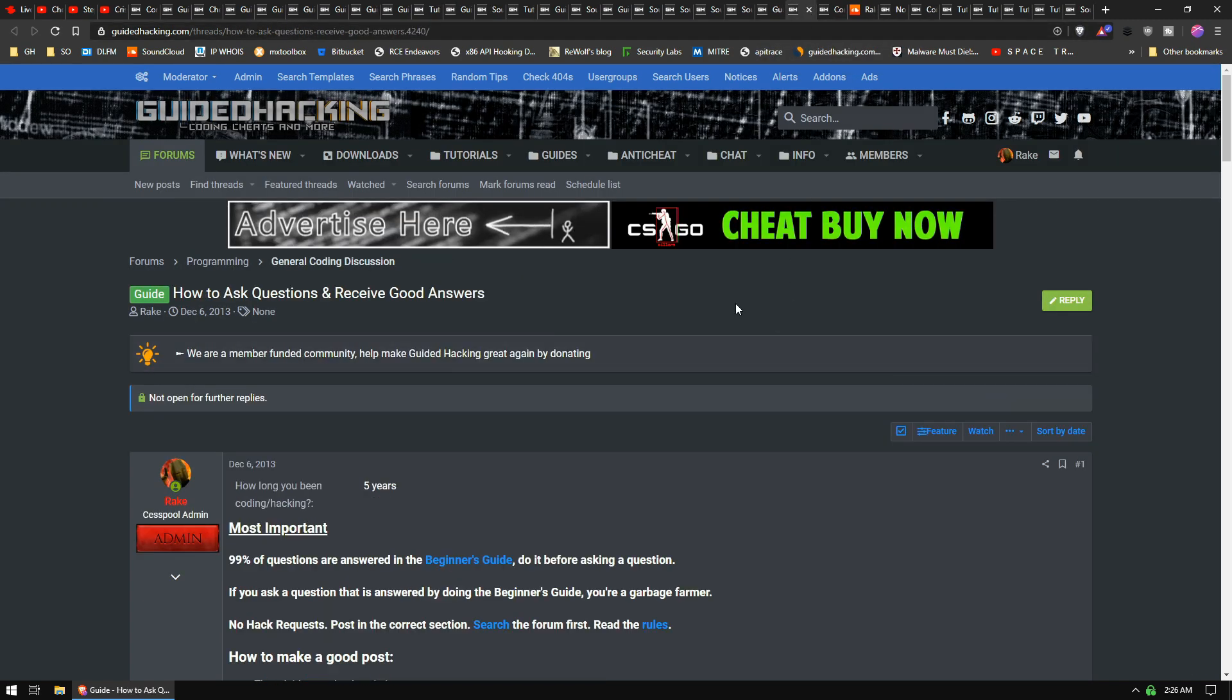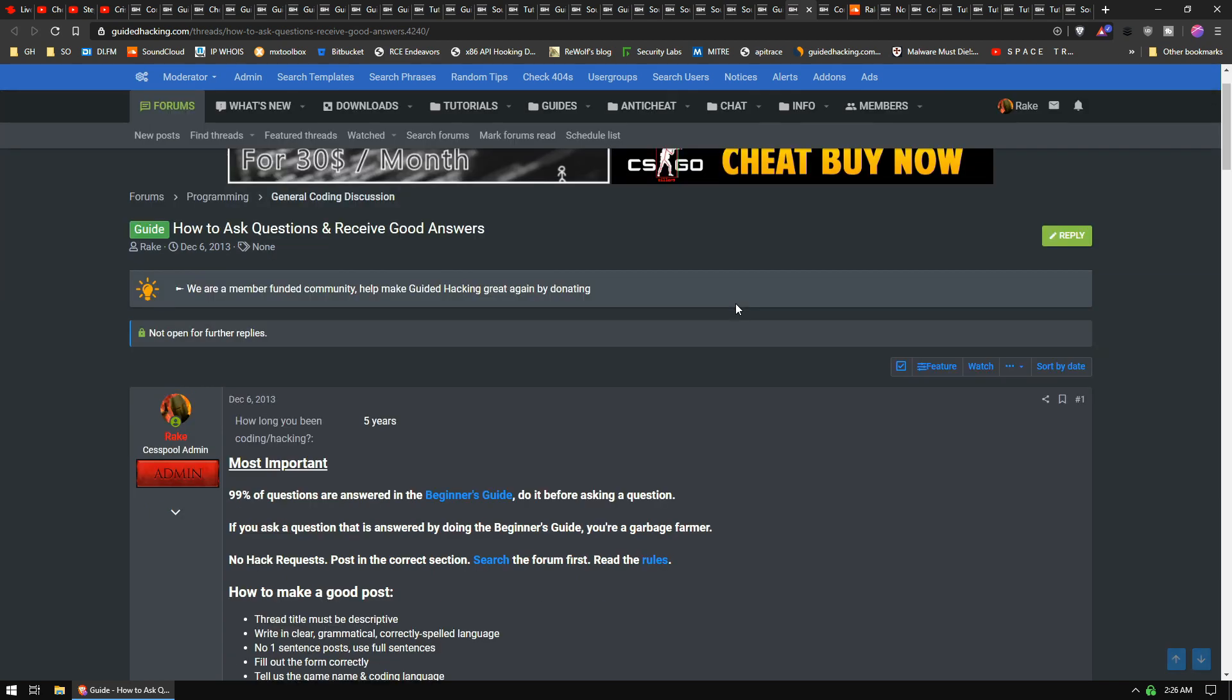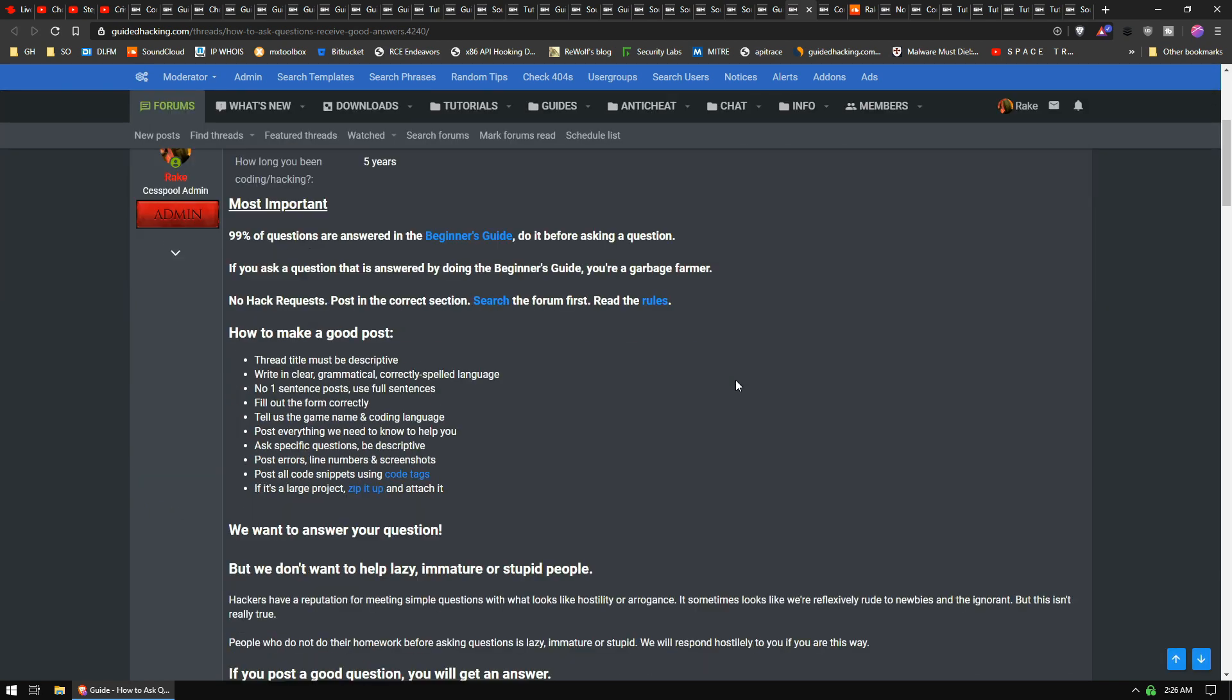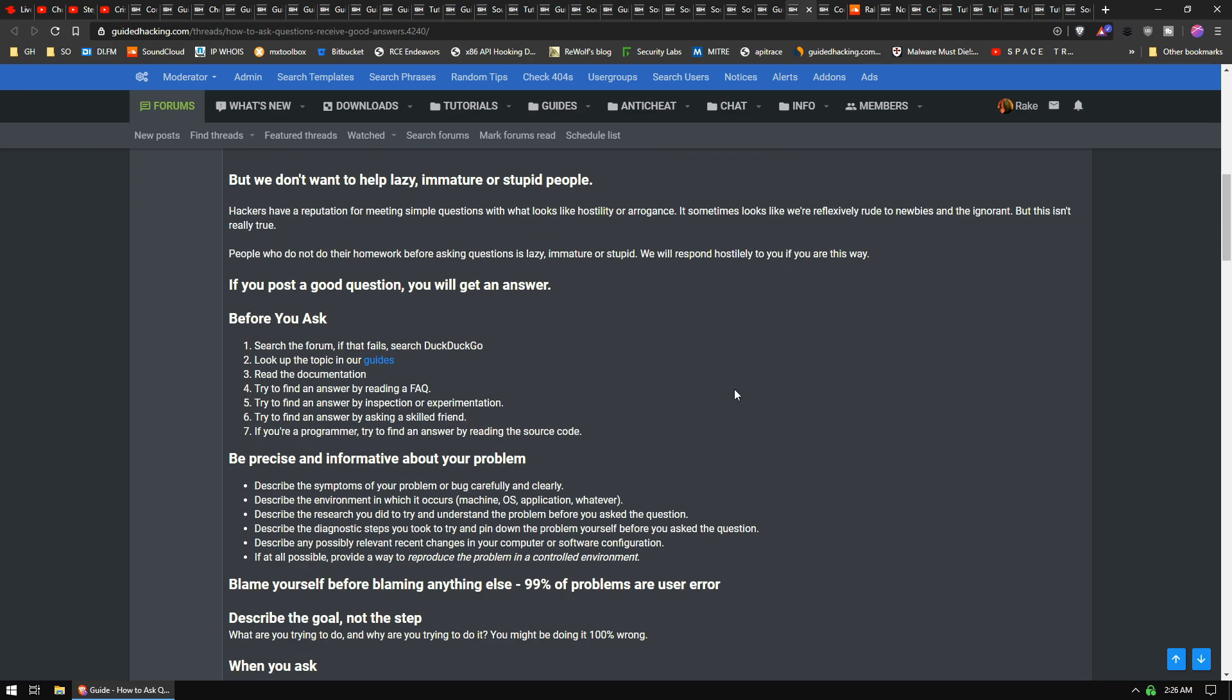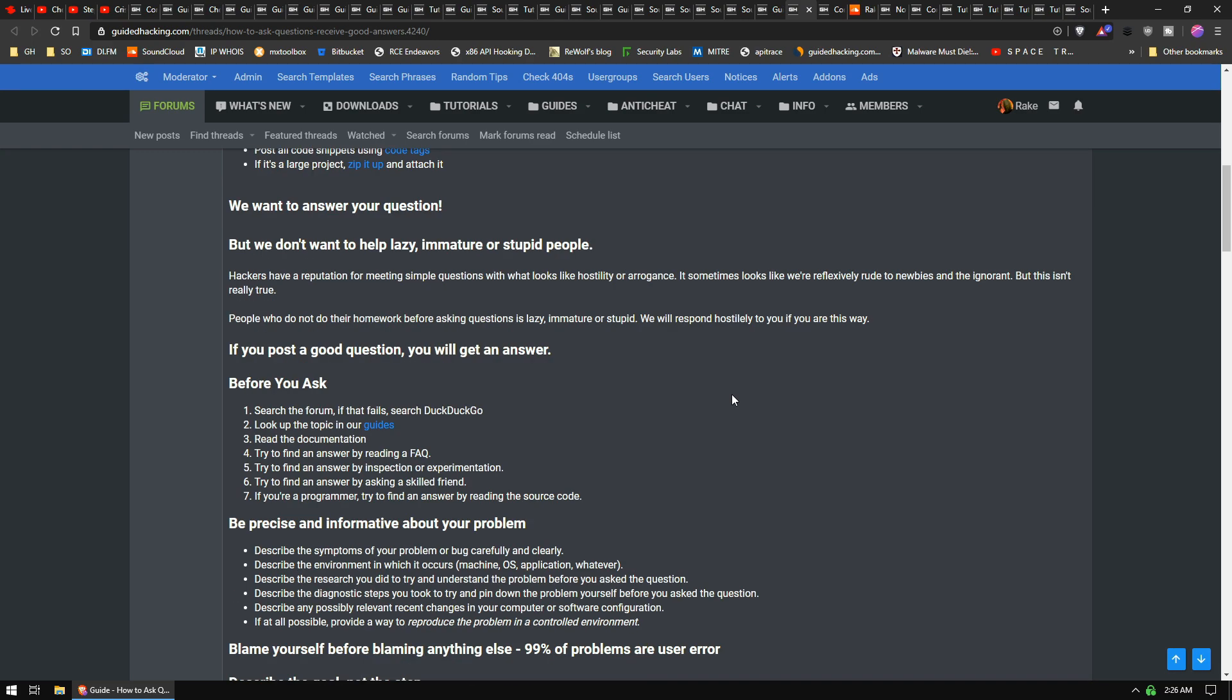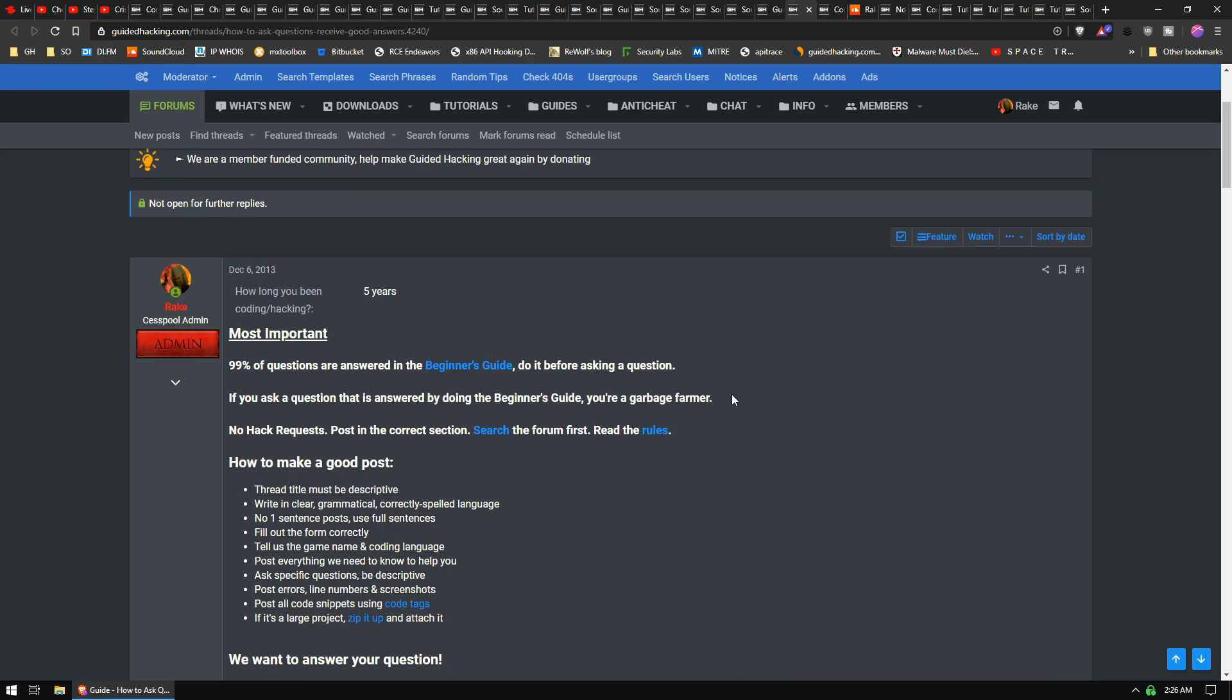Next, this is so stupid but again it has to be done: How to Ask Questions and Receive Good Answers. It's like simple stuff, guys. If you can't even make a post and explain what you want, we can't help you.